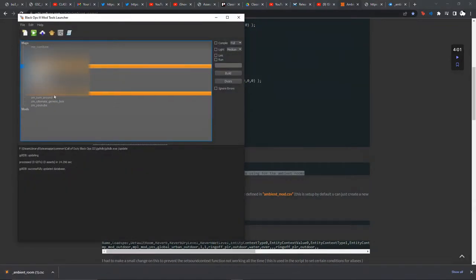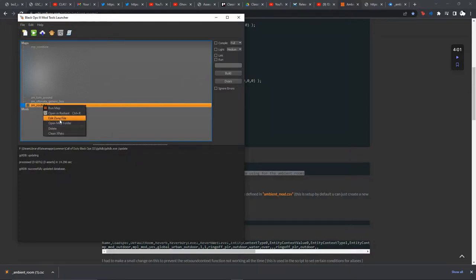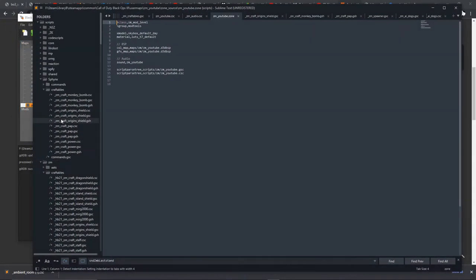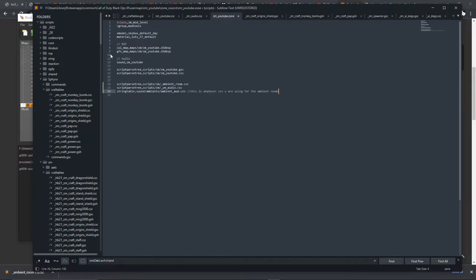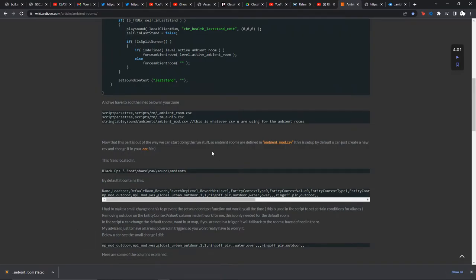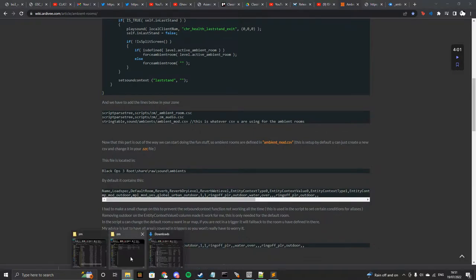Go to your mod tools launcher, go to your map name, and hit edit zone. It's going to pop up here and we just go down, paste that in, make it all neat. We'll be changing this after a little bit. The written tutorial is telling you where you can find the names of the ambient rooms you want to use.